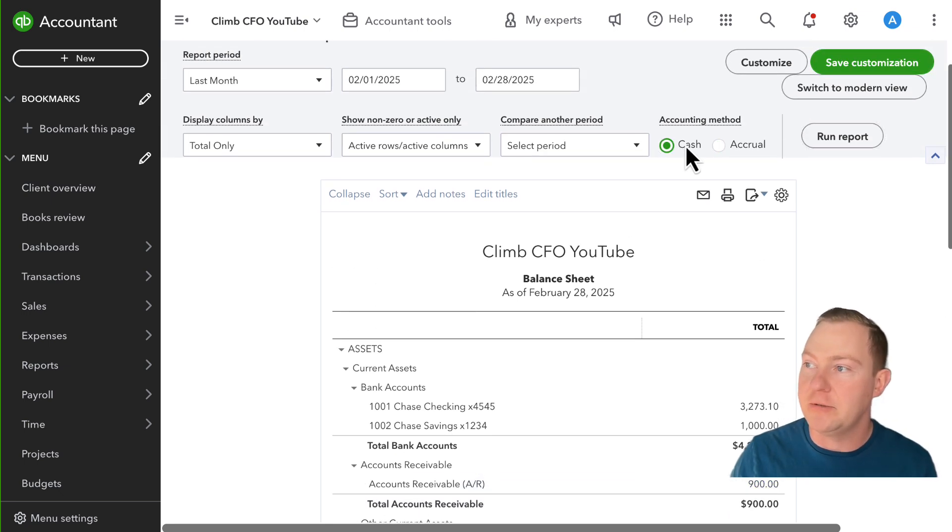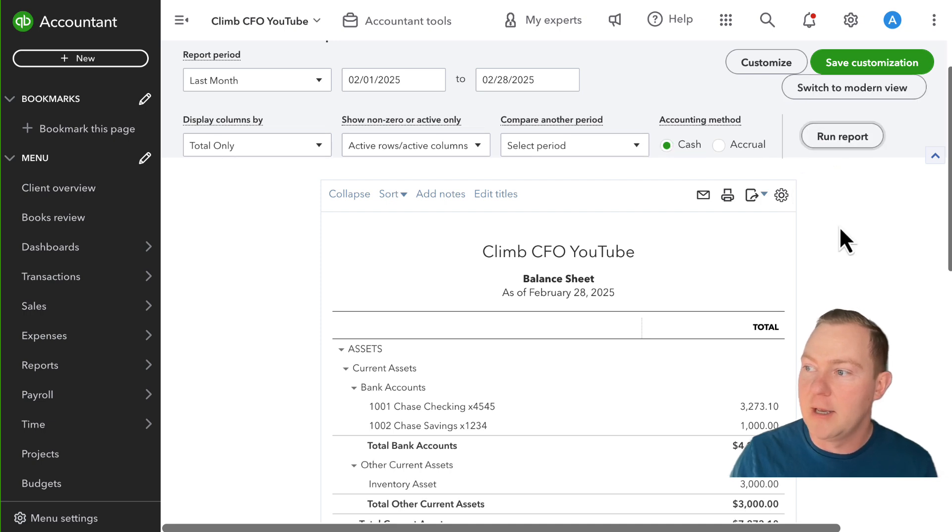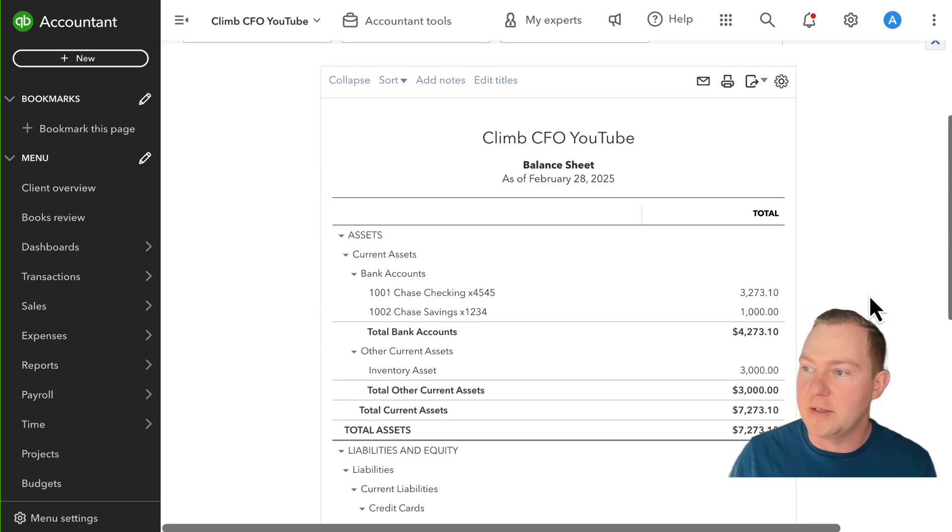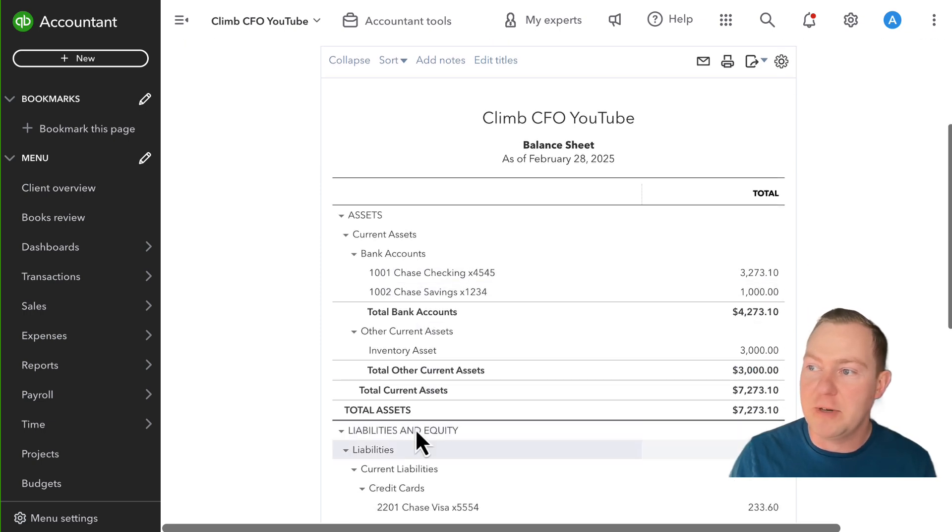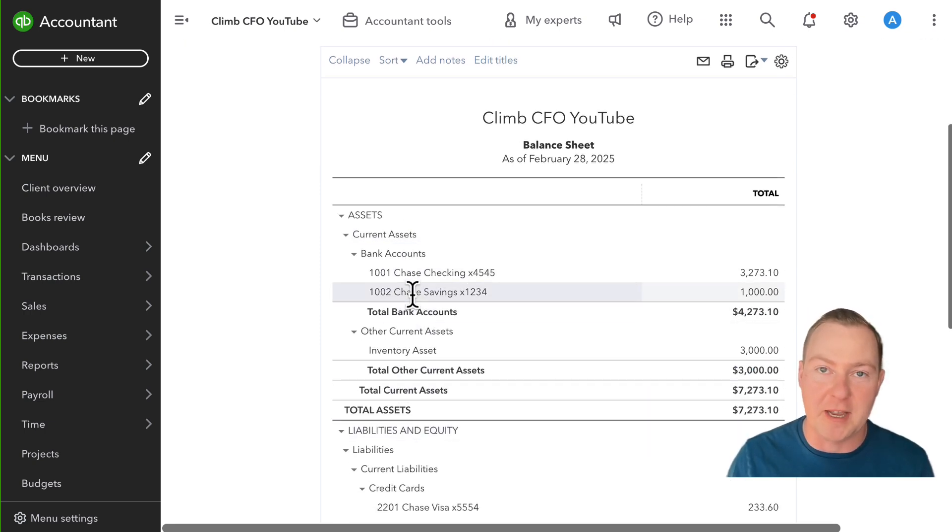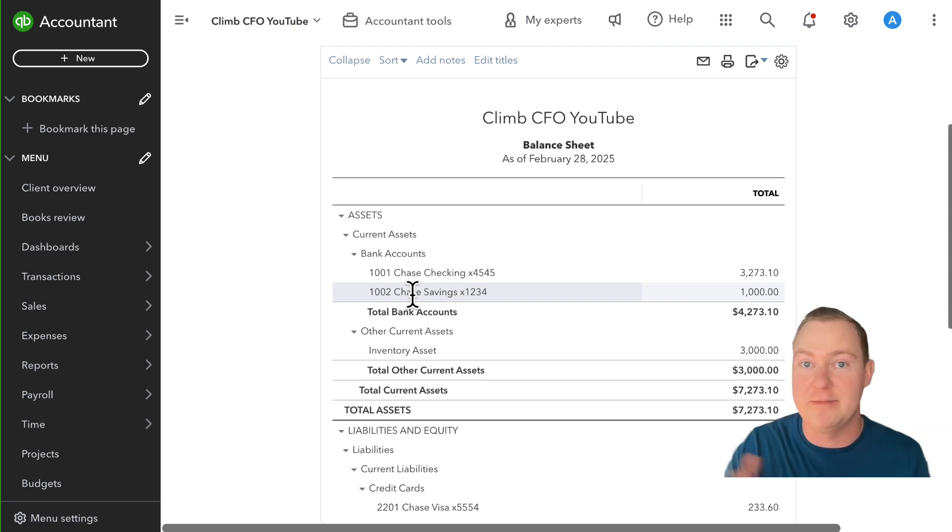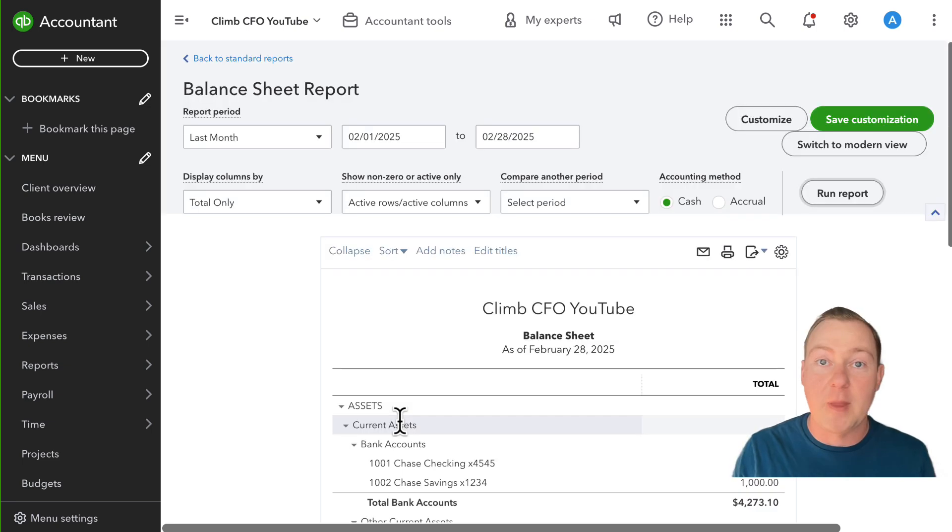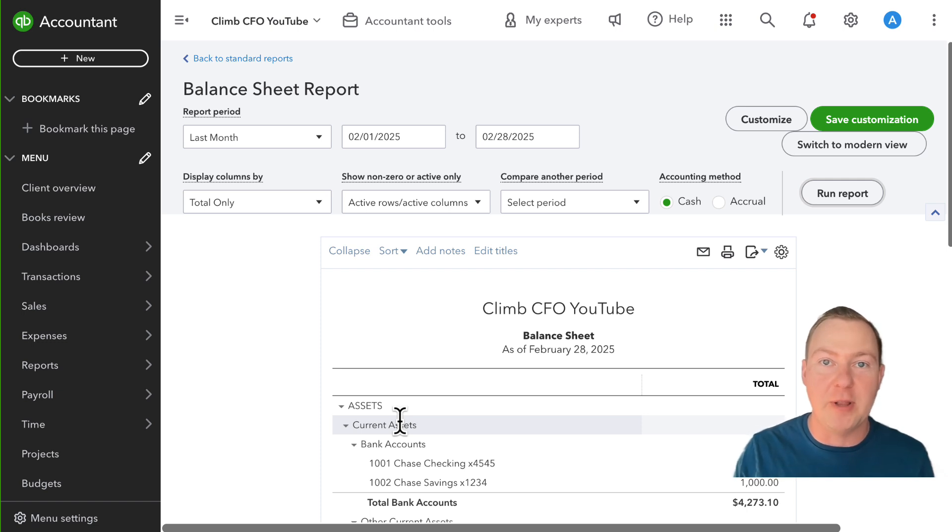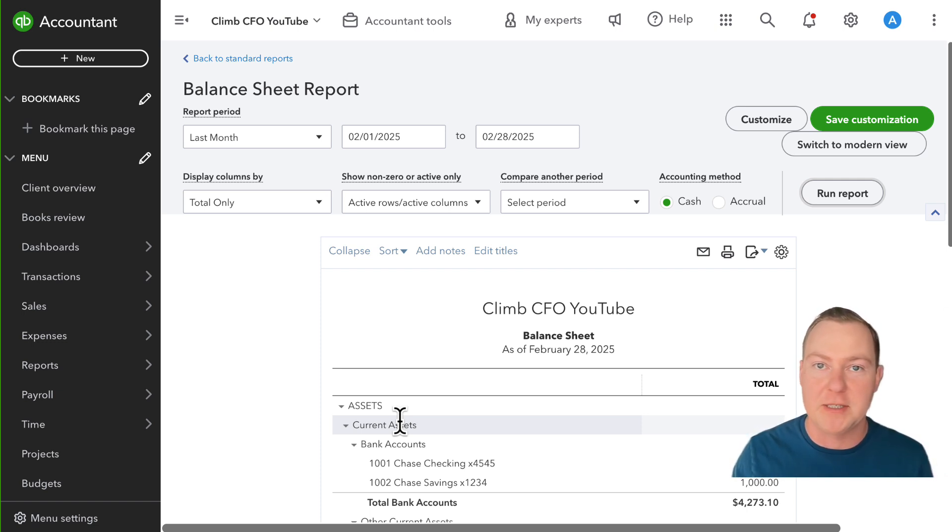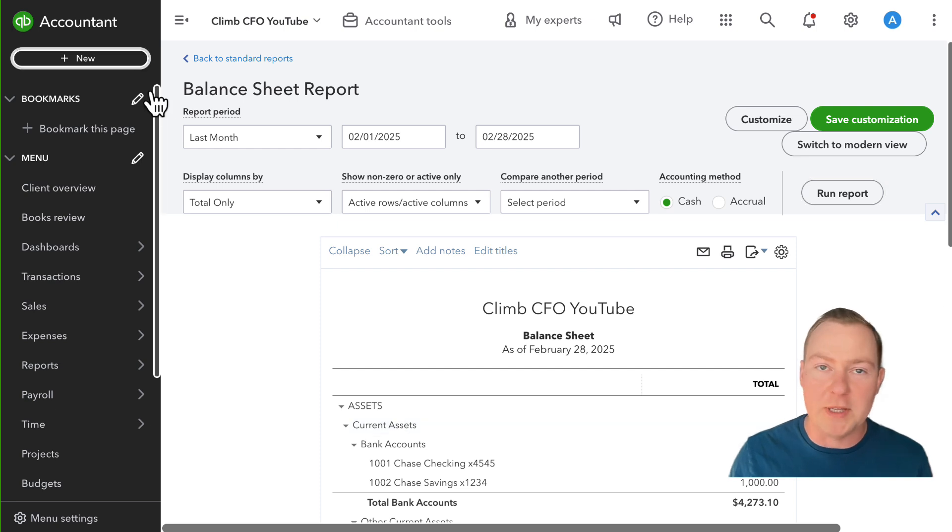If I switch to cash accounting then you'll see that we do not have accounts receivable because accounts receivable is not a cash basis concept, it just kind of doesn't exist. What does this have to do with the concept of unapplied cash payment income in QuickBooks? Well let's talk about what happens when we receive a customer payment in QuickBooks.